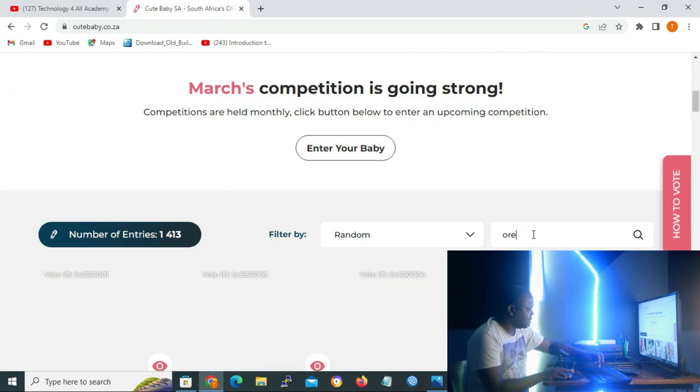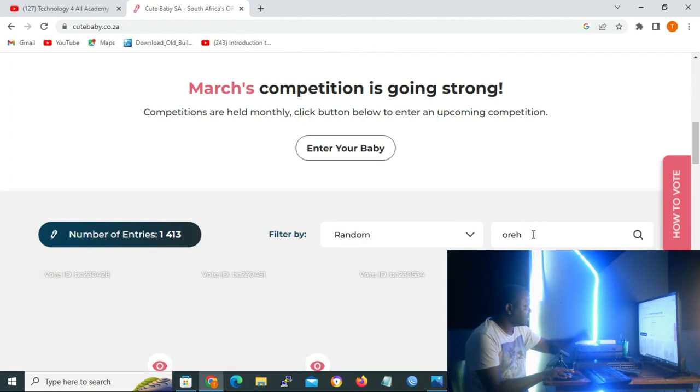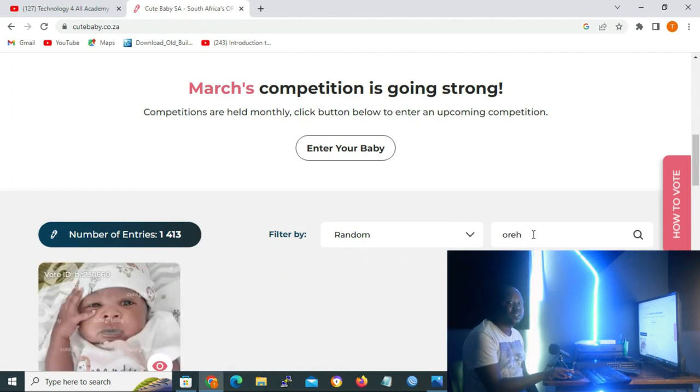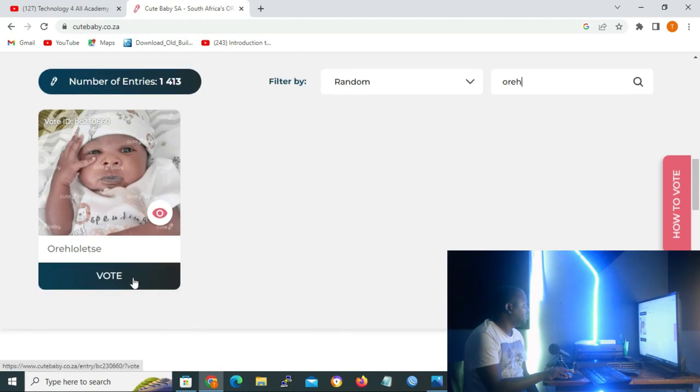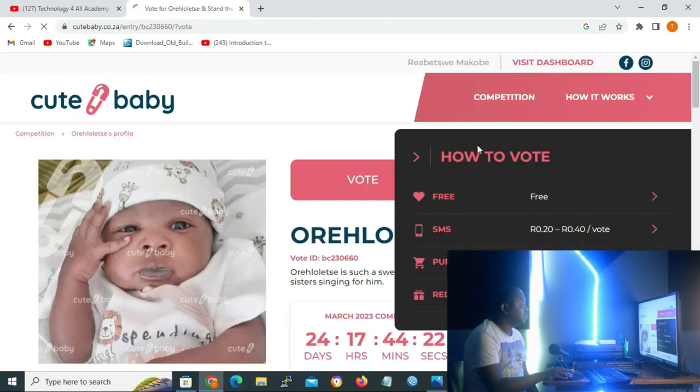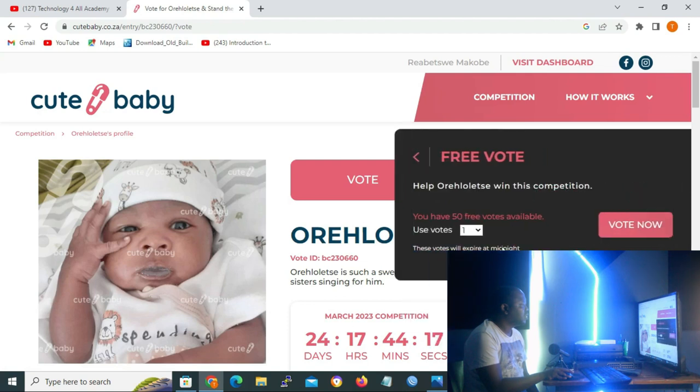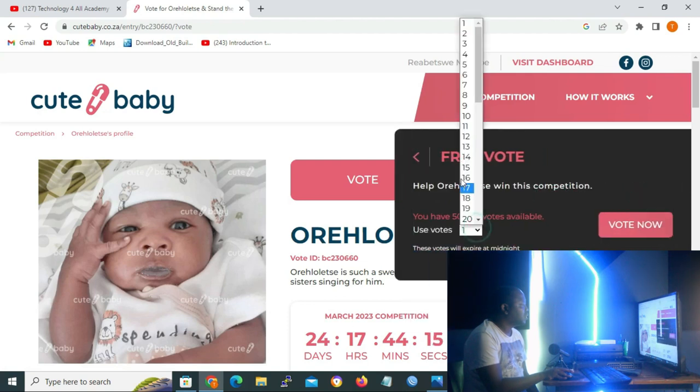And then on baby search, type O-R-E-H or it relates, but you don't have to finish it. O-R-E-H, he will already appear. And you click on 'vote'.